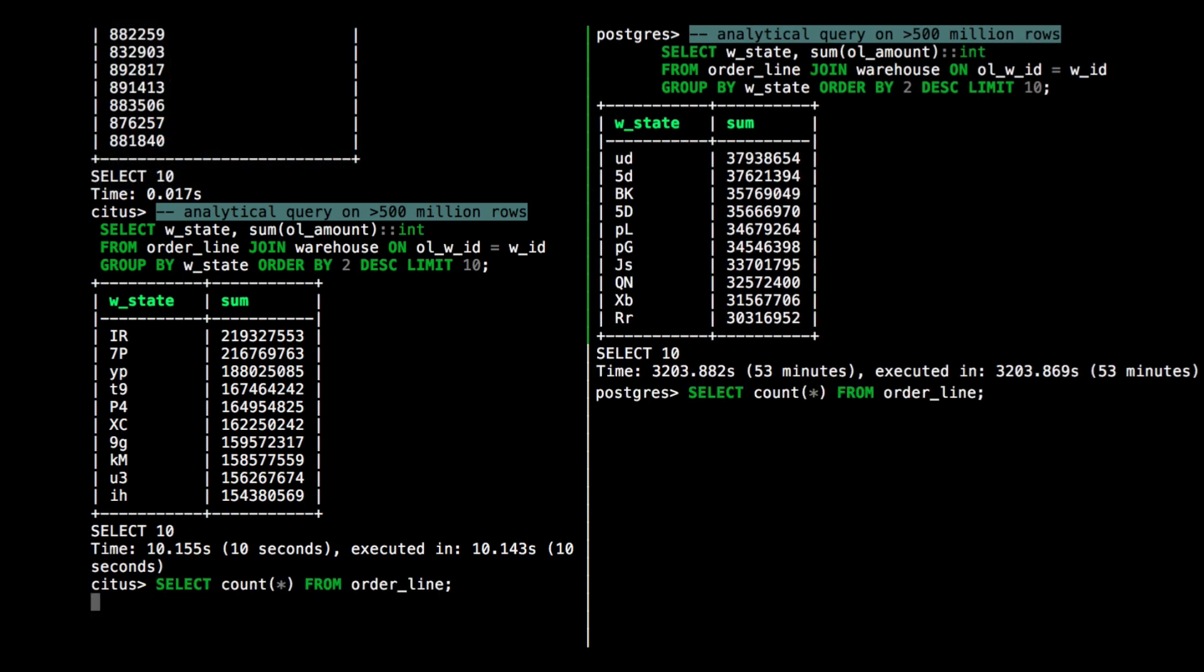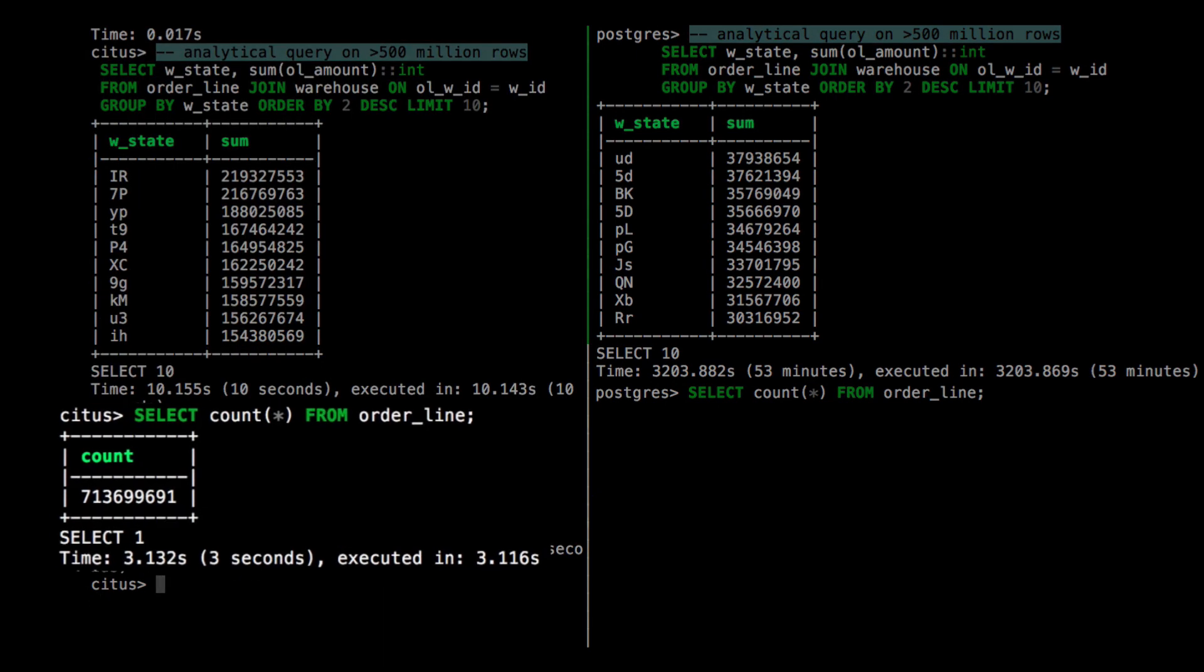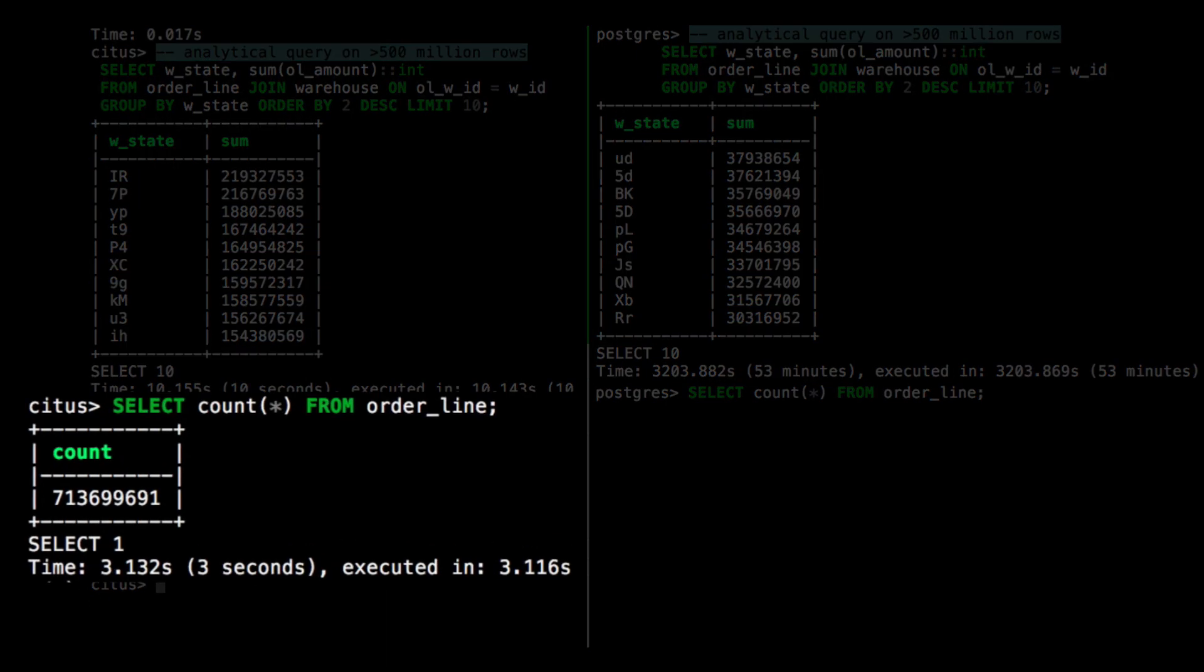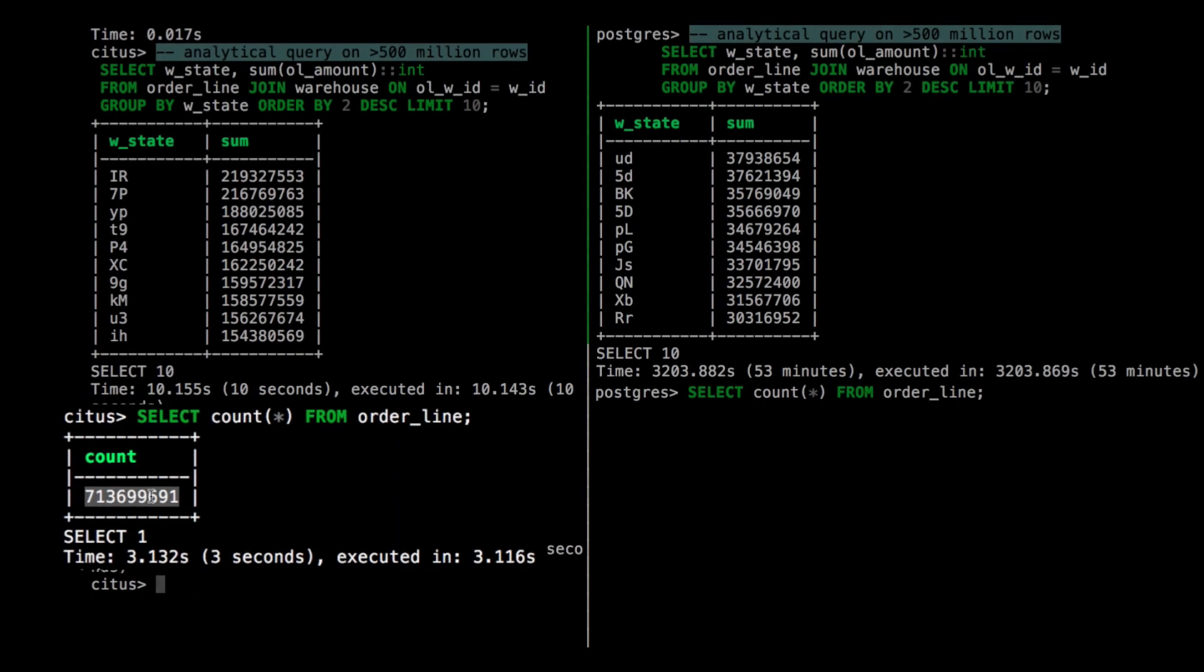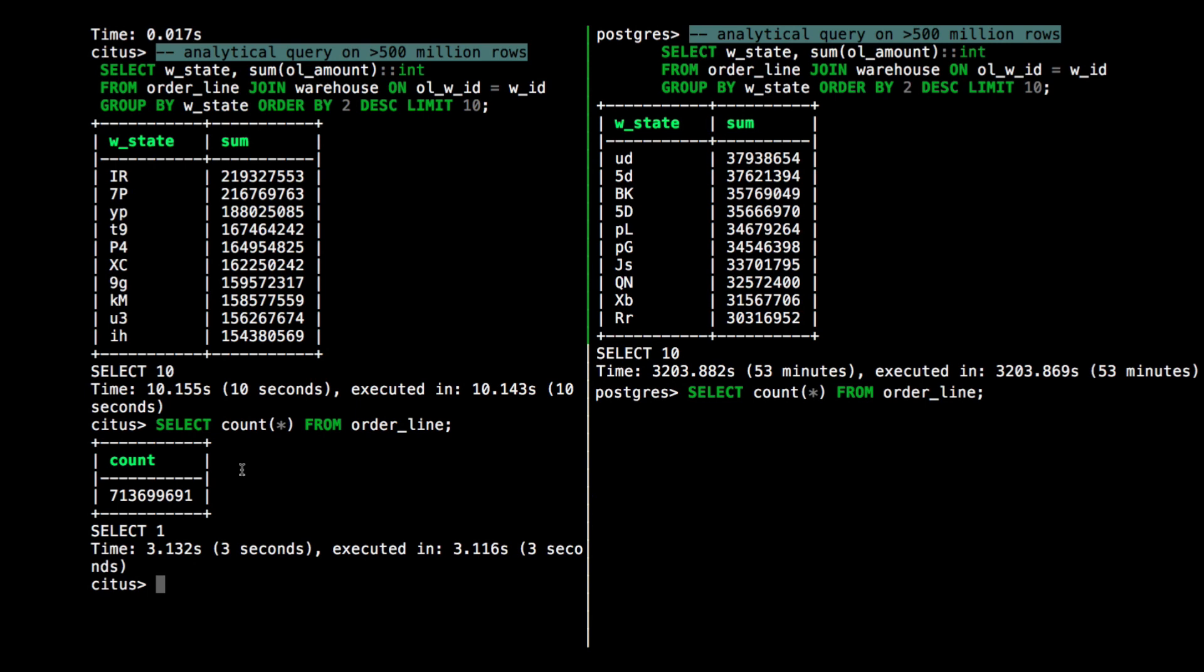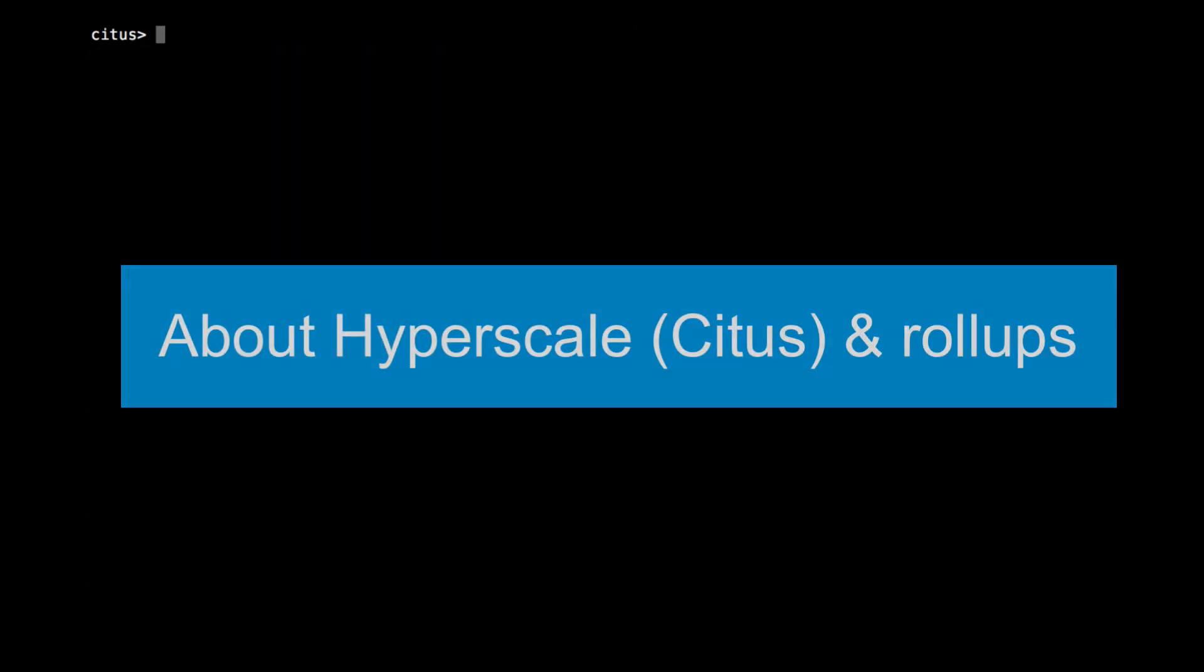The Hyperscale Citus cluster was over 300 times faster at answering this analytical query by parallelizing across all the cores in my cluster. And if I do a select count star from order line, I can see that this query was actually a join on over 700 million rows. This shows that Hyperscale Citus can do these analytical queries on top of a transactional workload in just a few seconds. But what if I need it to be even faster? We'll leave the Postgres server behind and focus on the Hyperscale Citus cluster.